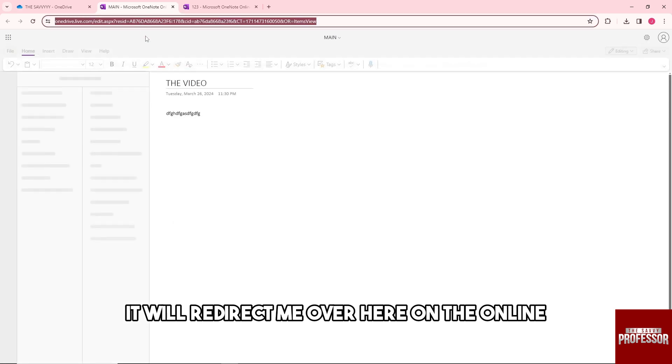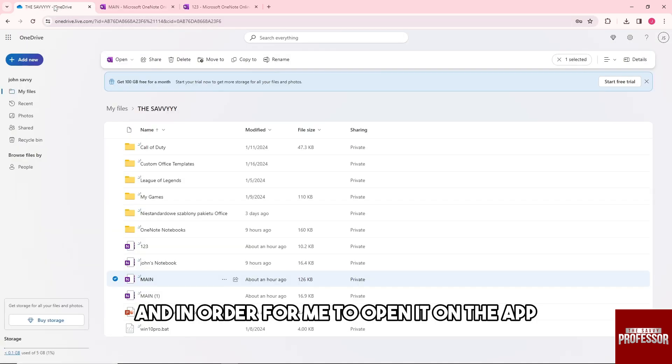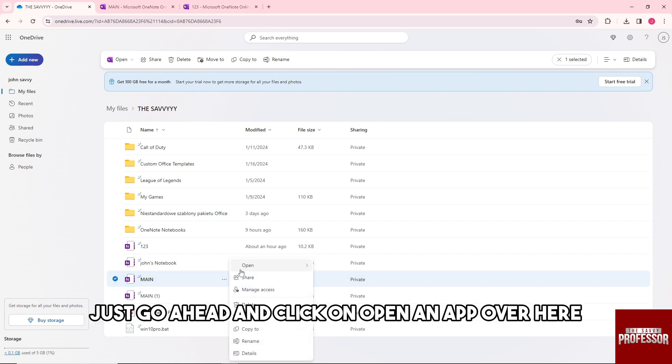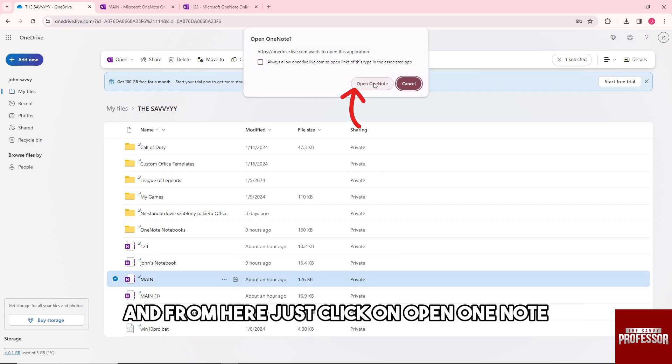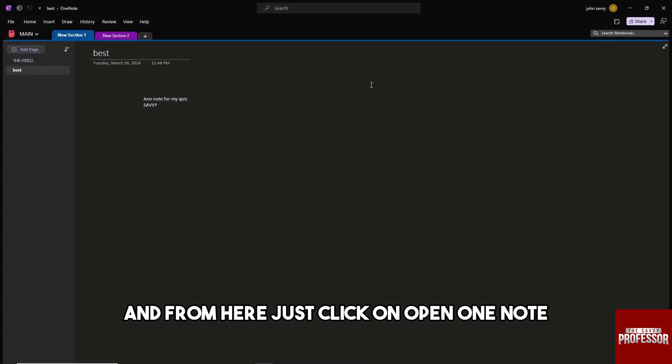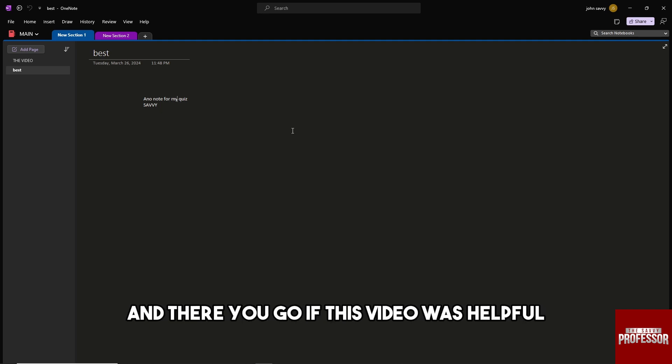In order to open it in the app, just go ahead and click on 'Open in app' over here. From here, just click on Open OneNote, and from here I'll be able to access it in the app. And there you go!